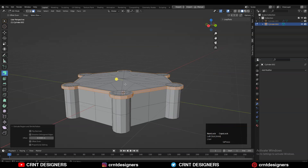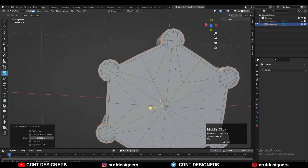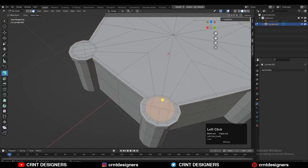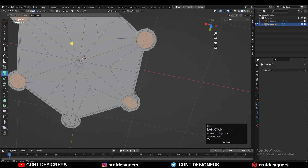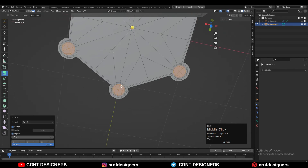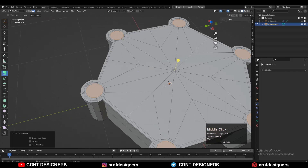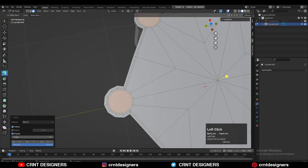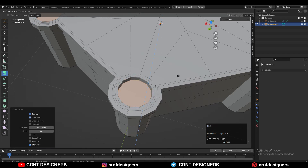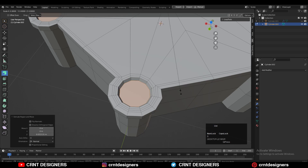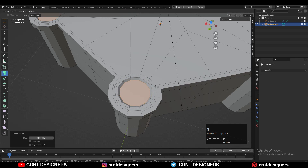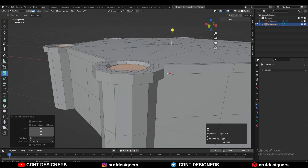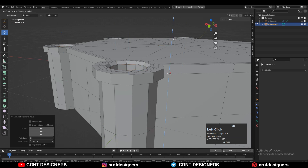Use Extrude Along Normal and give the proper offset amount for the extrusion. Then select the top faces, use the Inset operation, and press Ctrl+X to dissolve the inner edges of the circular shape. Use Inset one more time, then extrude along the Z axis to create a decent-looking Boolean detail.